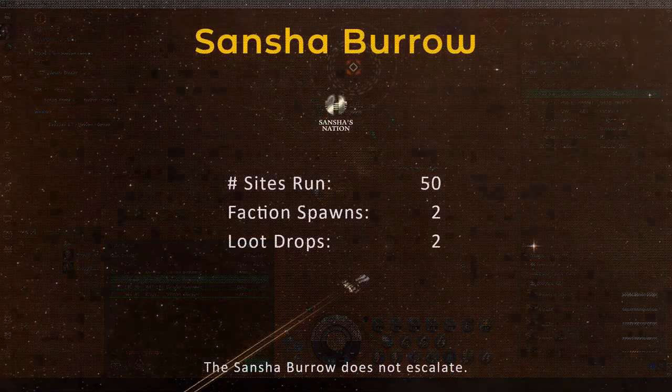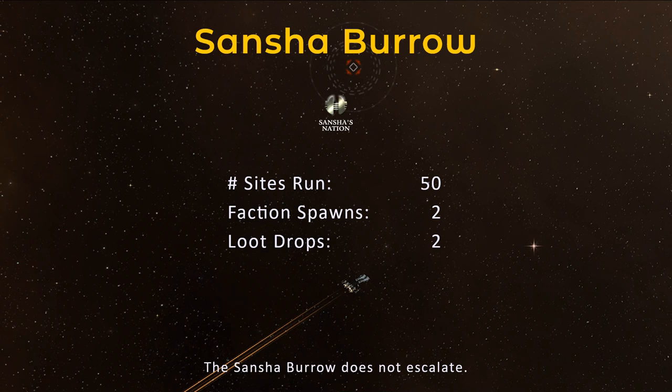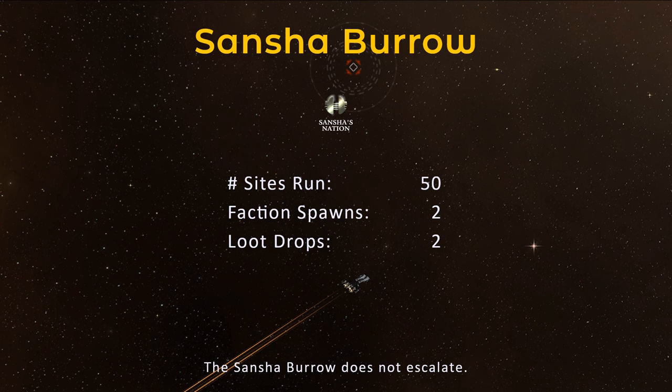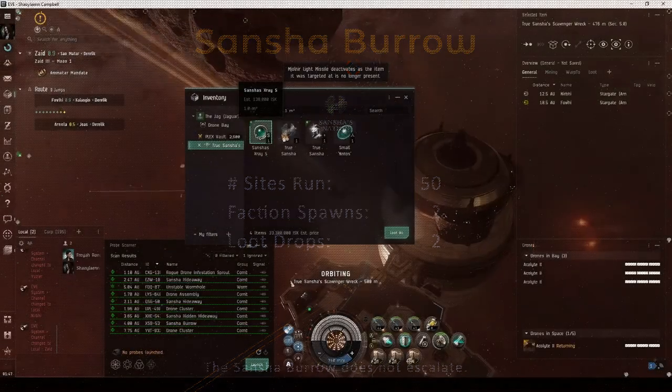While recording the footage for this video series, I kept track of the statistics for 50 Sancha Burrow sites. Over this period, only two of these spawned a True Sancha pirate.